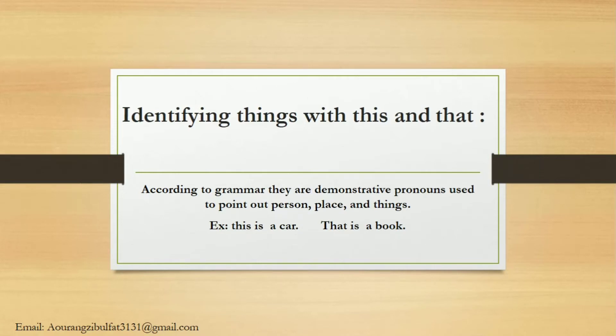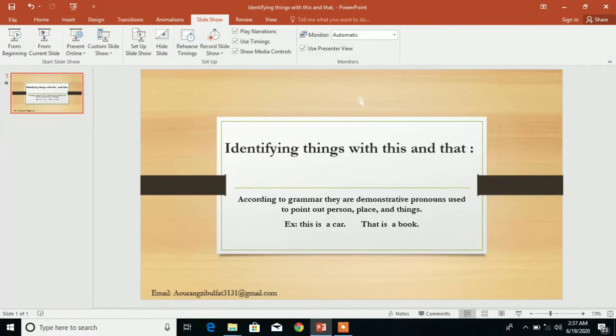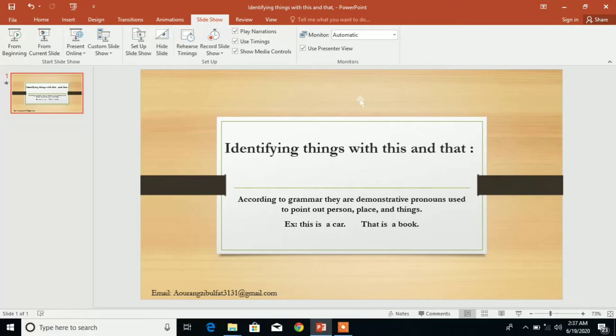And that is a book. This time the topic is demonstrative pronouns in grammar. They are used to point out things. Examples: this is a car and that is a book. In Pashto: howl gota zayana ta, howl shayana ta. Let me give examples.